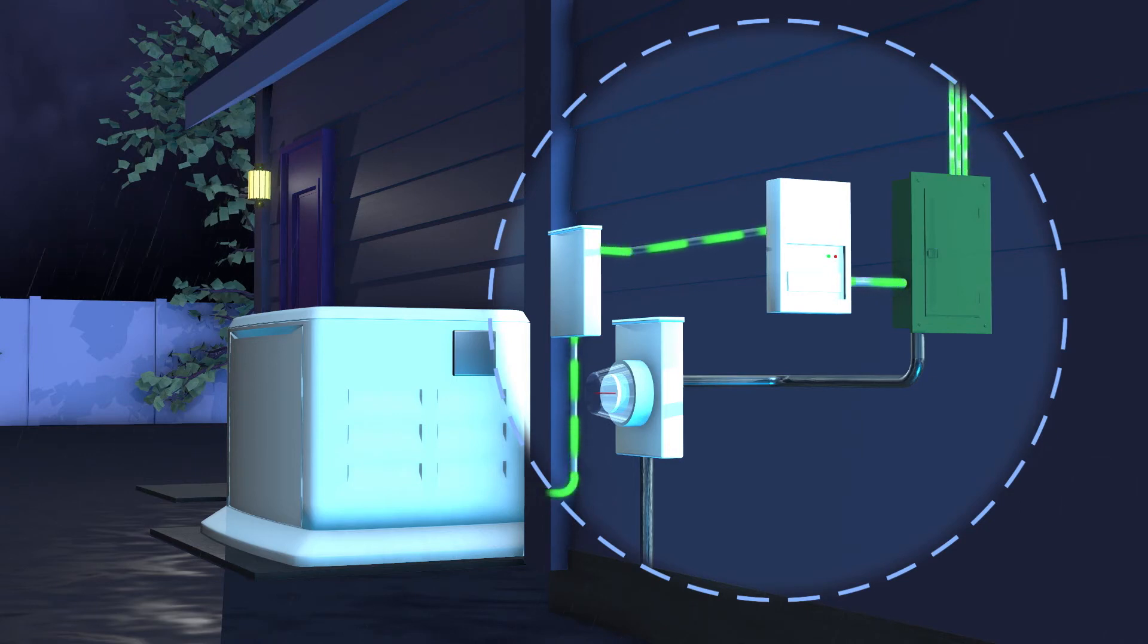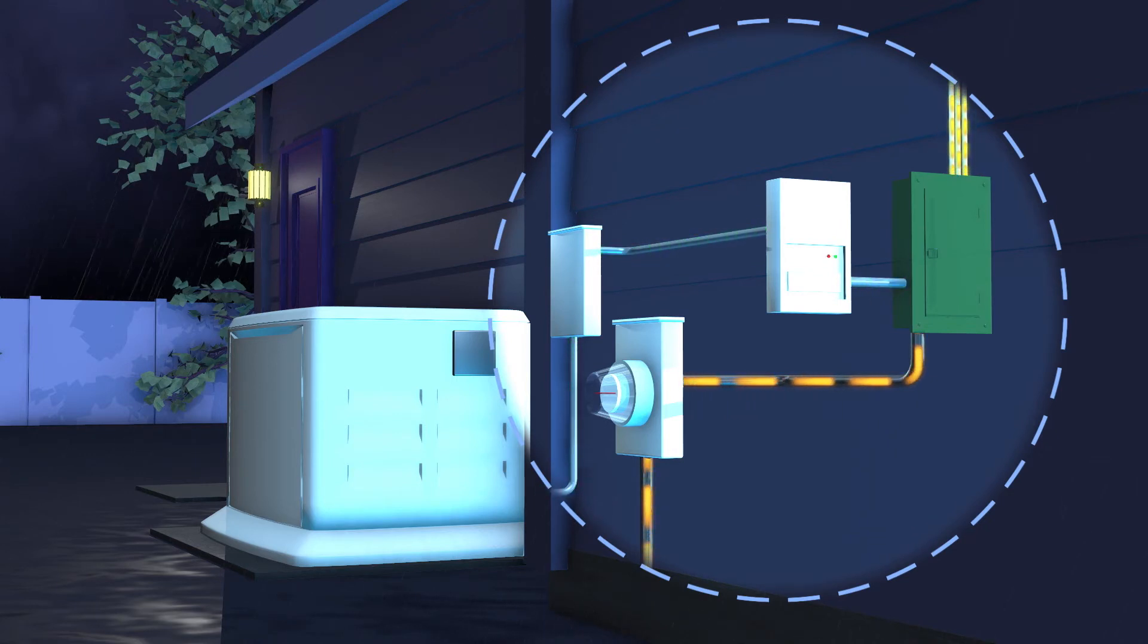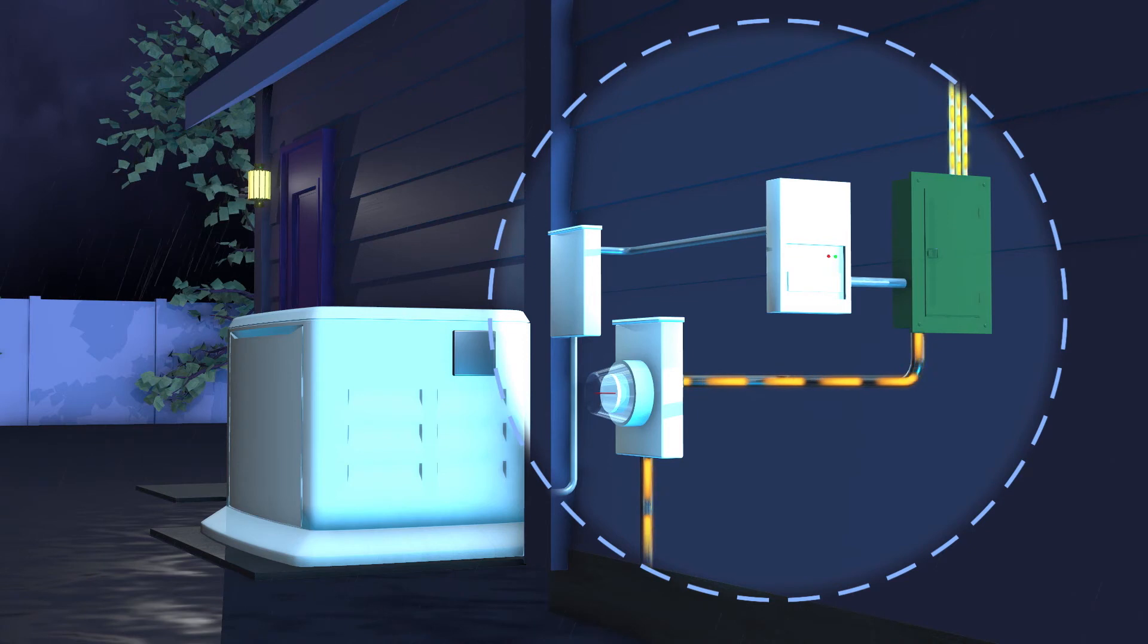When utility power returns, the generator automatically goes back into standby mode until the next outage.